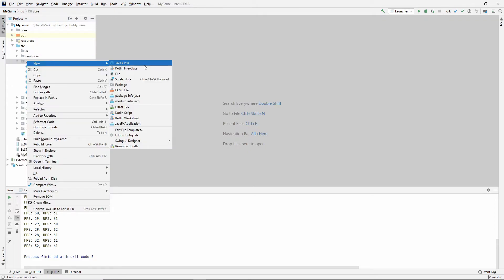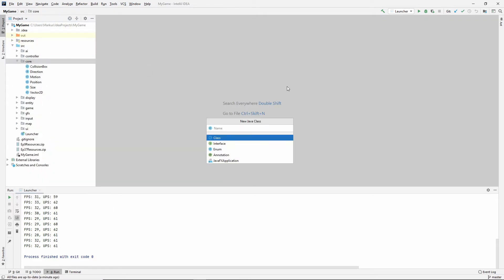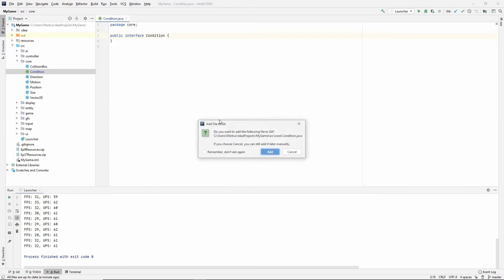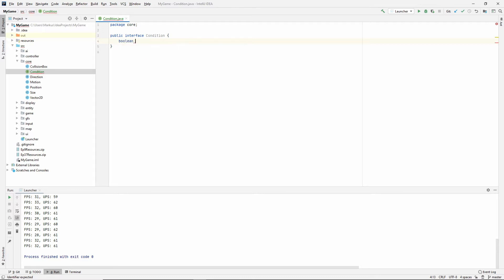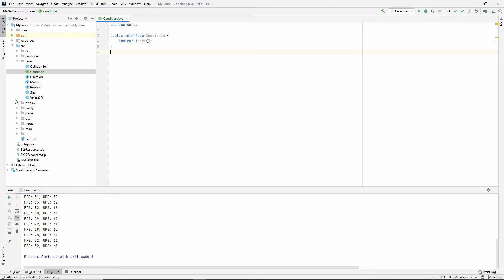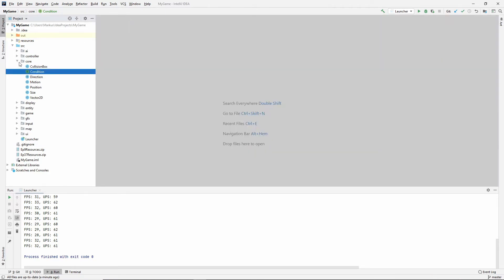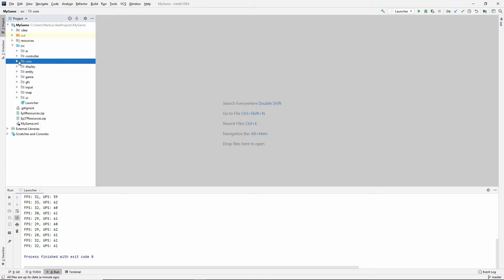So let's put that in the core package, name it condition, make it an interface. I'm going to add it to git. And other than that, it will also just have one method which is called isMet, but it won't take anything in. So very general, we can even close that up. That's all we're going to need for that.